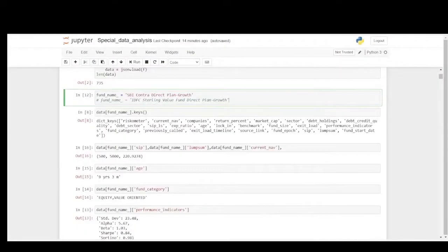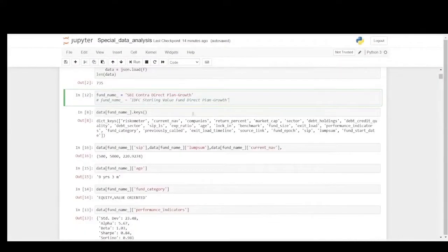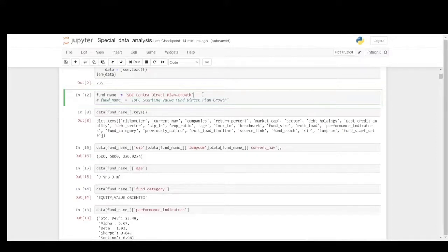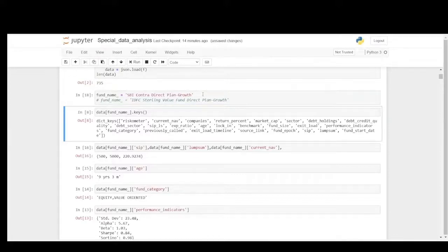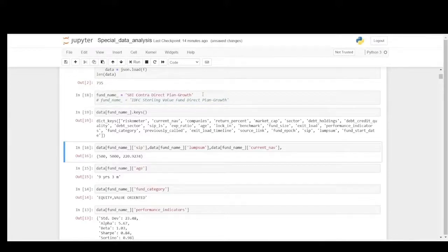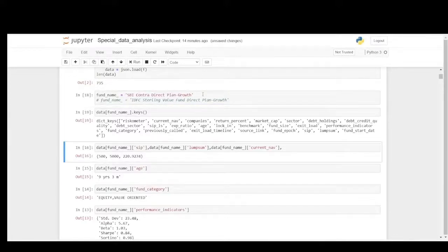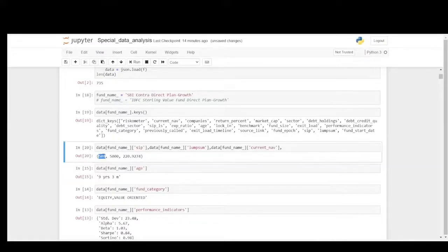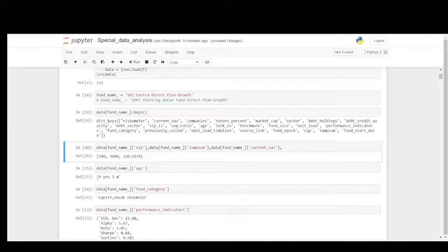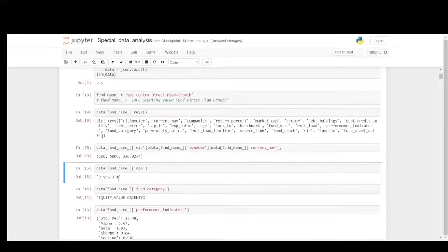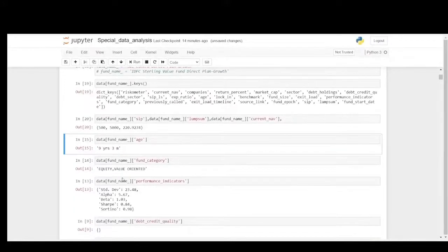Here I have a set of databases containing the list of mutual funds. I am going to break down the SBI Contra Fund. As you can see, the SIP starts at 500 and the lump sum starts at 5000, and current NAV value when I took the data is at 220.92274.